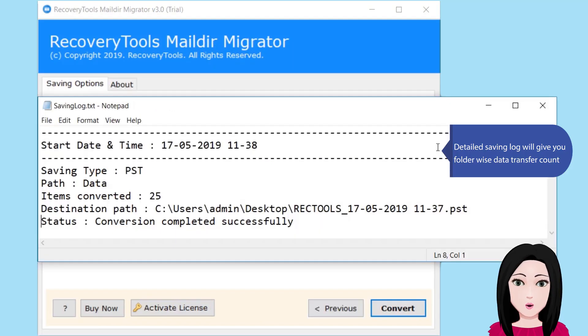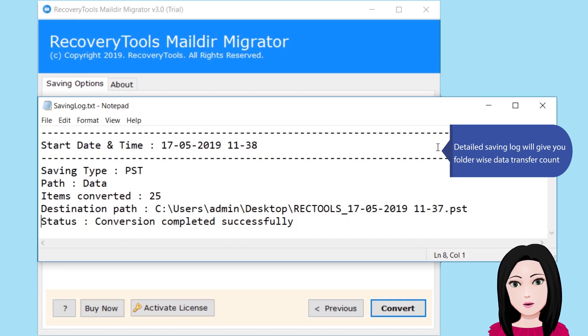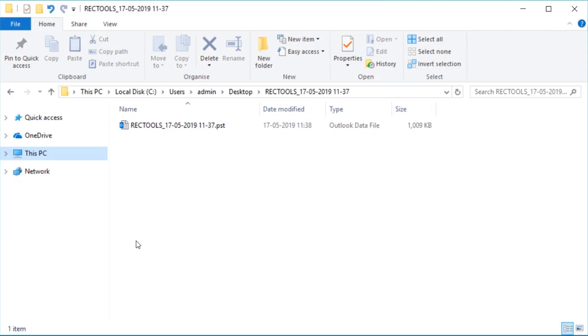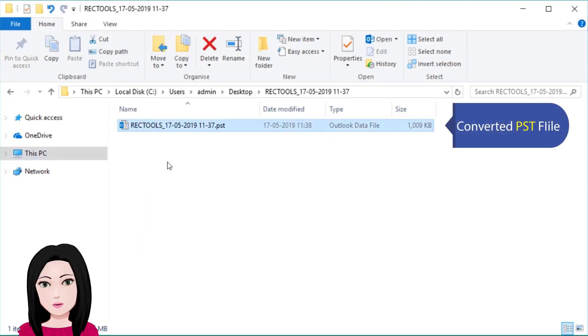Detailed saving log will give you folder-wise data transfer count. Select converted PST file.